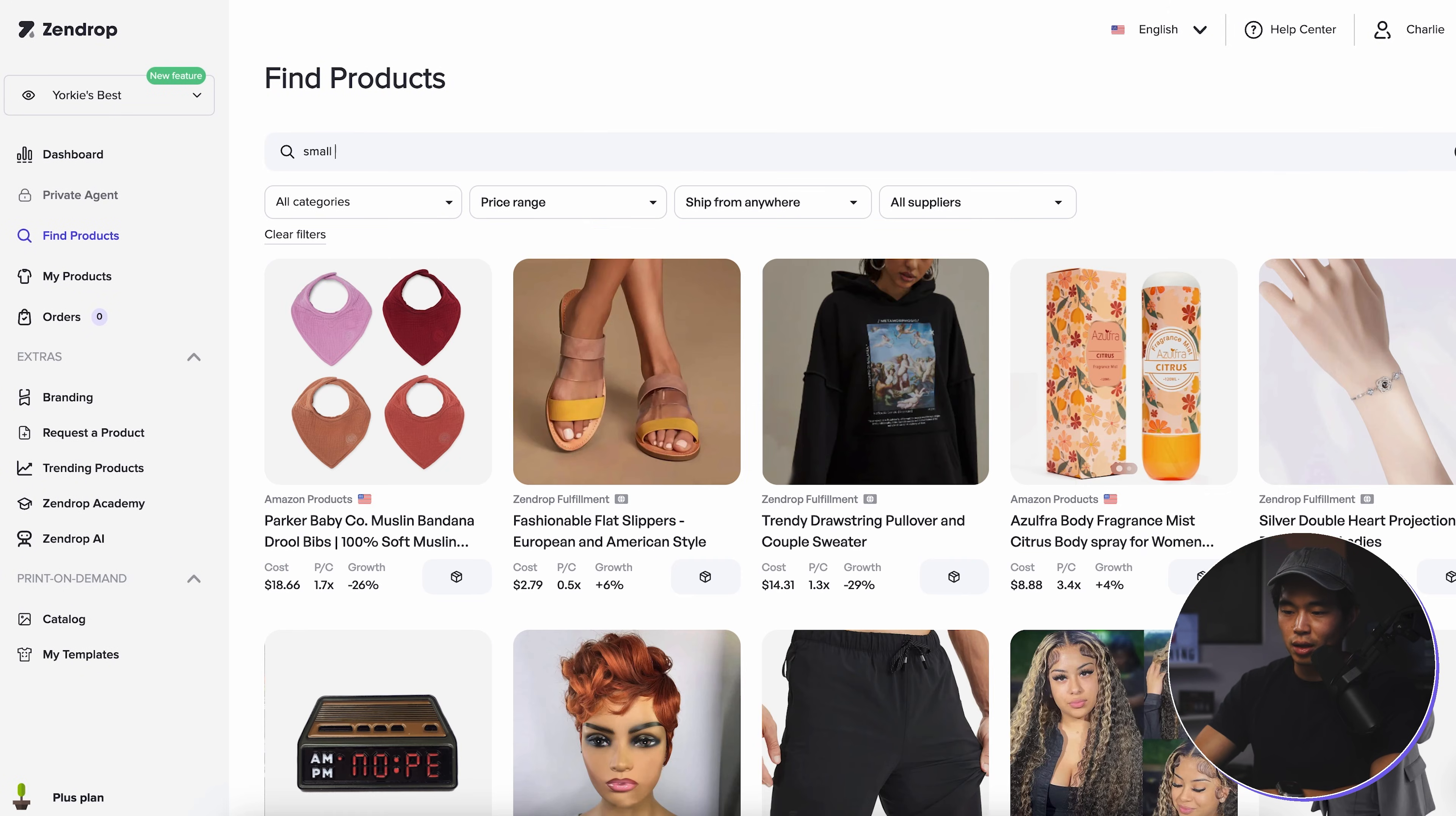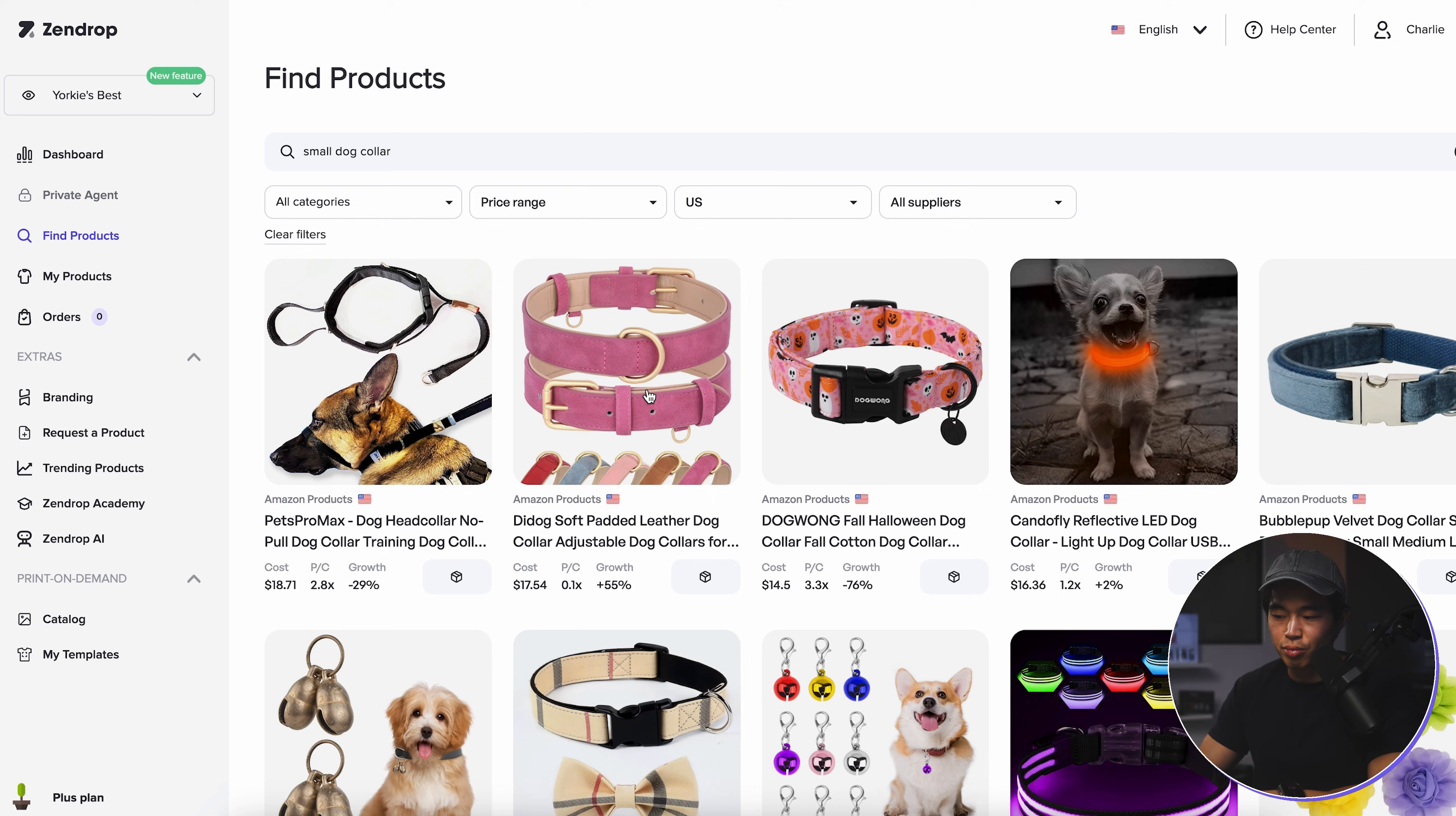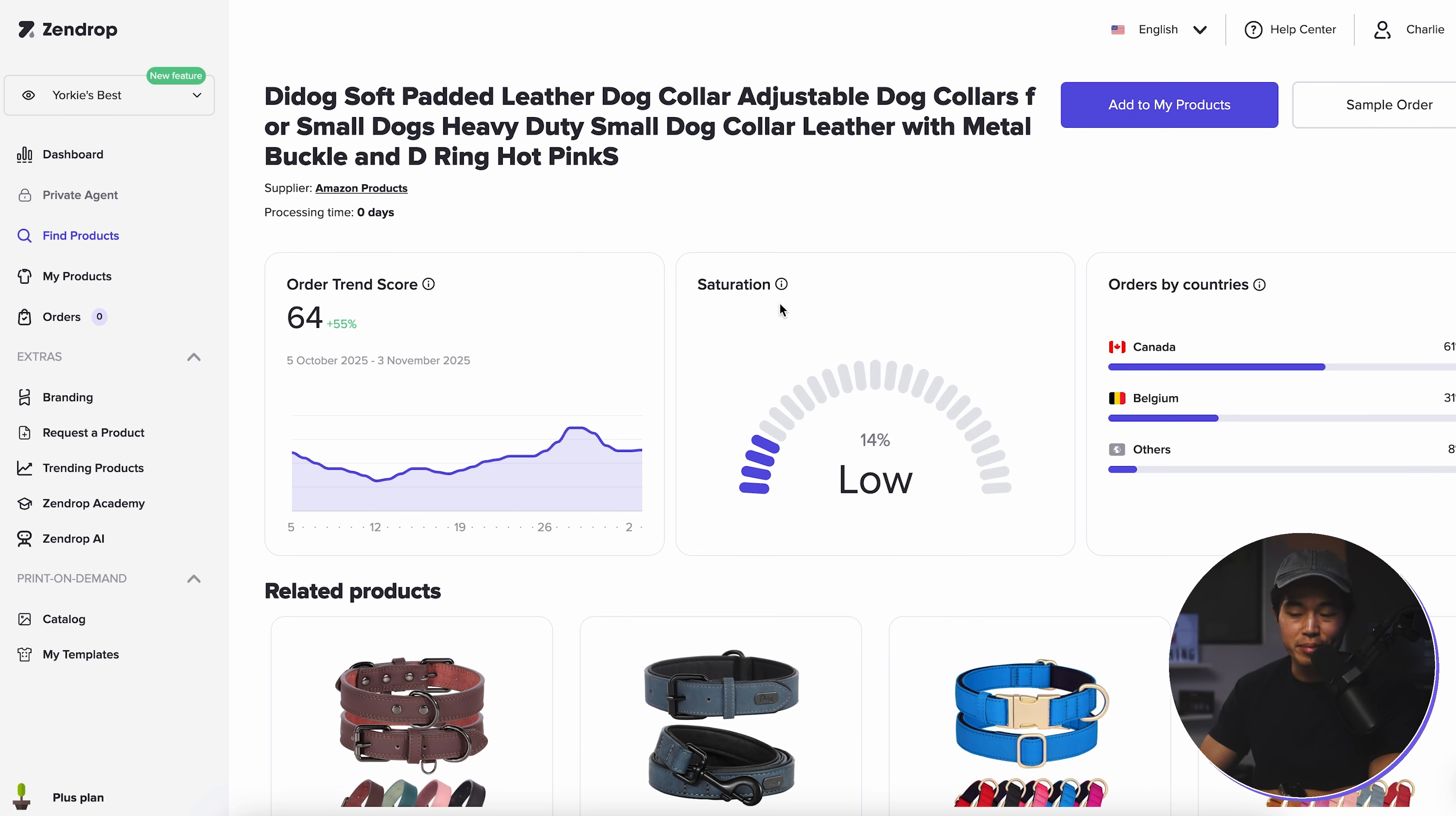Now let me search up small dog collar. Let's say I want it to ship from the US only. I'm going to see a bunch of different results that satisfy those requirements. Let's say that we want to check out this product right here. If we click on it, we can learn more about it. We can see the supplier. It's going to also show you the processing time. We'll get some more information about this product.